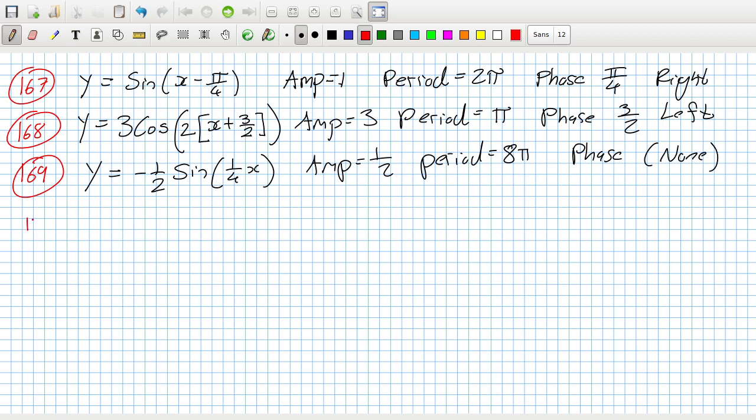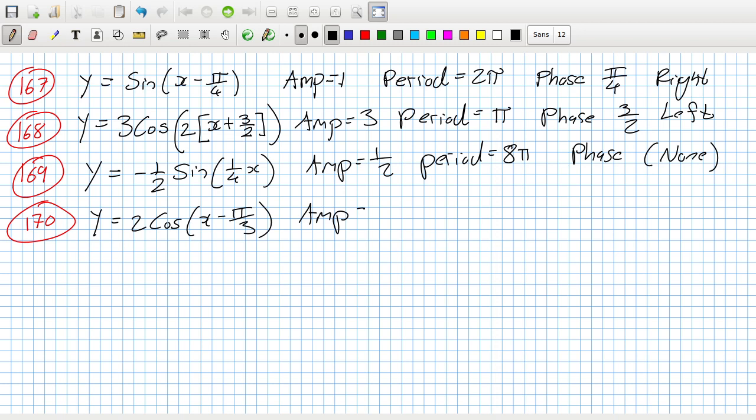170: y equals two cos x minus pi over three. The amplitude is two, the period is two pi, and the phase is pi over three right.